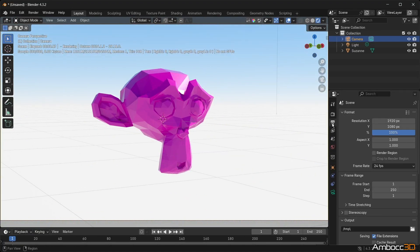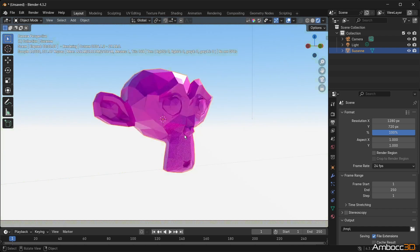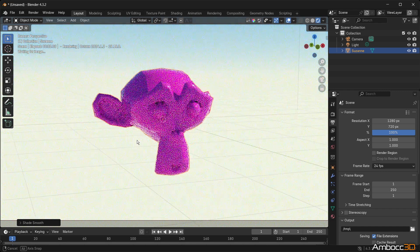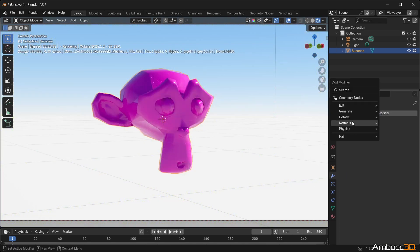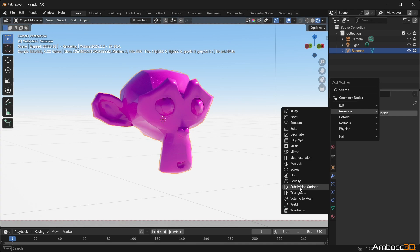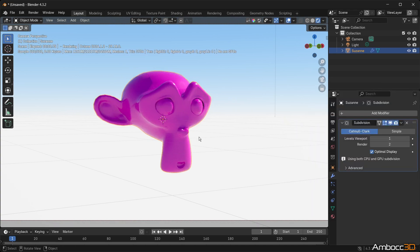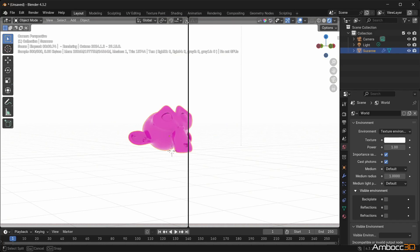Step 10: Modify the resolution settings for the rendered image in Output Properties and Format Rollout. Step 11: Spend some time enhancing your scene to make it visually appealing, then proceed to render the scene from Render Image. Don't worry about the exact steps — I'll cover them in other videos.